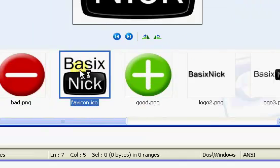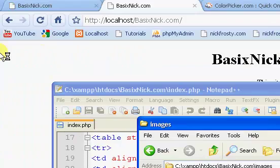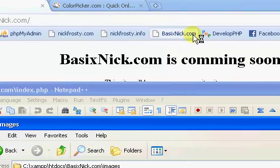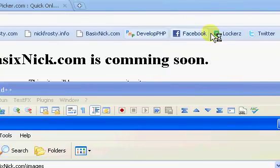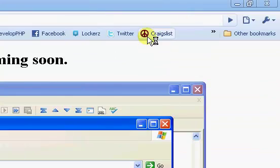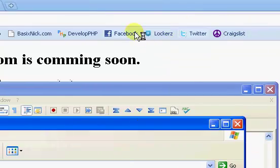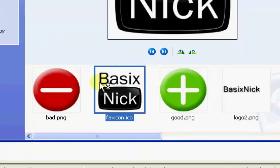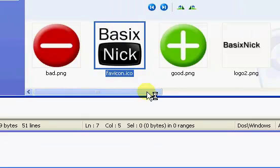And now a fav icon is like these things that you see here, the YouTube icon, the Google icon, localhost, phpmyadmin, all these little icons that you see that are in the corner of different webpages. That's a fav icon, and I'm going to be showing you how to put one of those on your website.